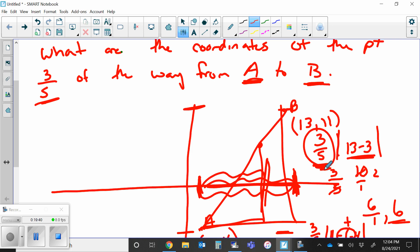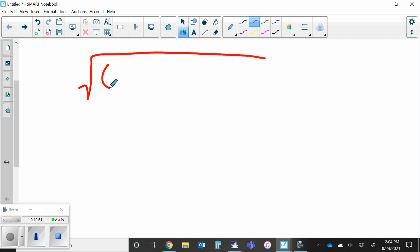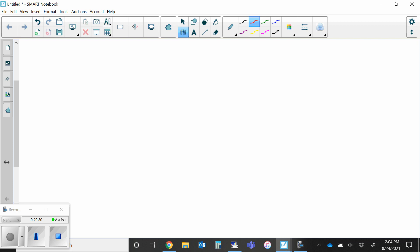The last thing we need to talk about is called the distance formula — star this, it's definitely something we use. The distance formula is: the square root of the change in X squared plus the change in Y squared — that is, (X minus X) squared plus (Y minus Y) squared. What did I leave off again? Subscripts — because again it doesn't matter. The only thing that matters is that the X and the Y you pair together form an ordered pair.